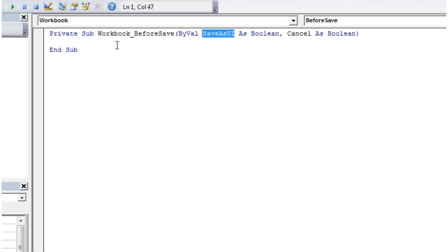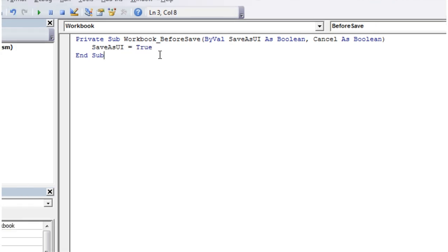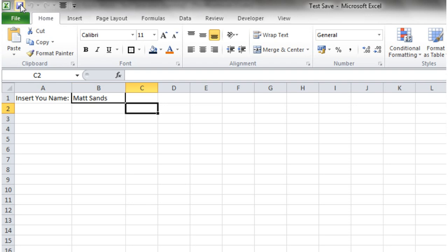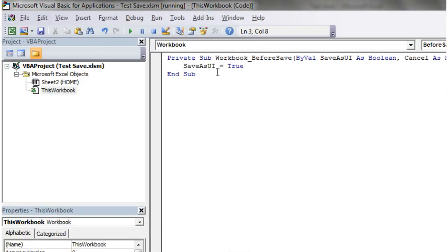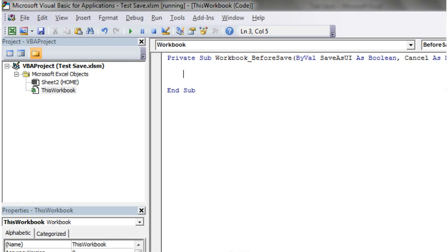But as I'll show you now, if we set it equal to true and then we try and save it, it's not going to display the dialogue box. So goodness knows what it's on about in the help, but it doesn't actually do that. So I'm just going to show you how you would actually get it to prompt for the dialogue box.